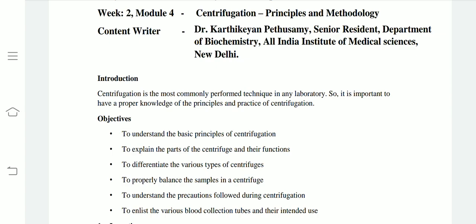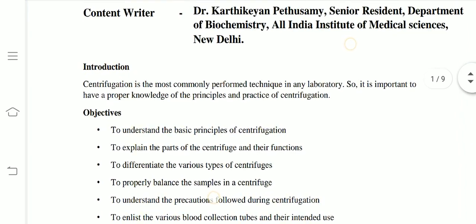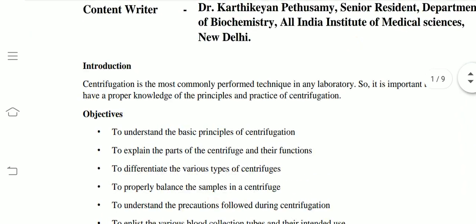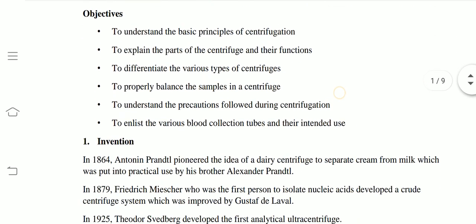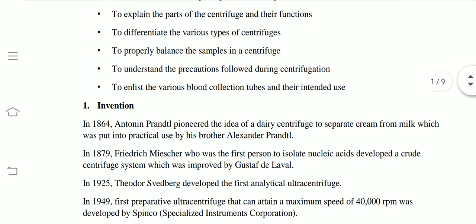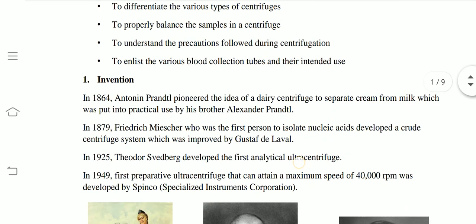Centrifugation is the most commonly performed technique in any laboratory. So, it is important to have proper knowledge of the principles and practices of centrifugation. Now, first, the history.